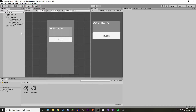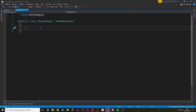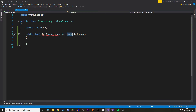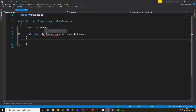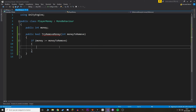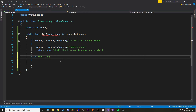Now let's add a way to buy the level. To buy a level we probably want to handle money as well, so let's make a script to handle money. Let's make a new empty game object to handle money and create a component called 'PlayerMoney'. Here we want an int value to hold our money and a function that tries to remove some money. This function is a public bool — the bool tells us whether the transaction was successful or not.